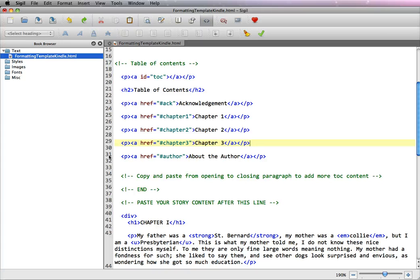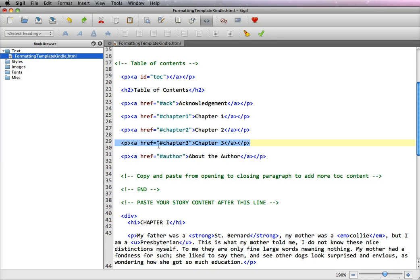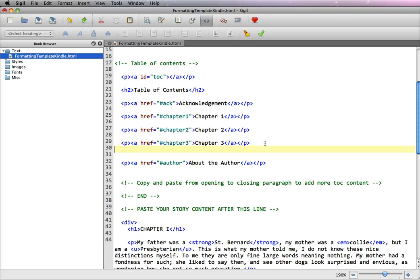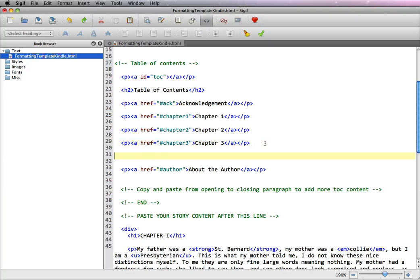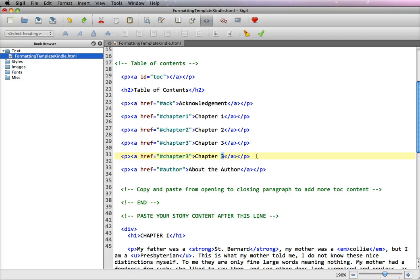Let's say that you actually want to add a chapter, then you highlight the last chapter, go command or control C, and then put your cursor at the end, return a couple of times, and command or control V as in victor, and it will add it. And you have to make sure that you change it to the chapter name. So like this would be chapter 4, and hash mark chapter 4.